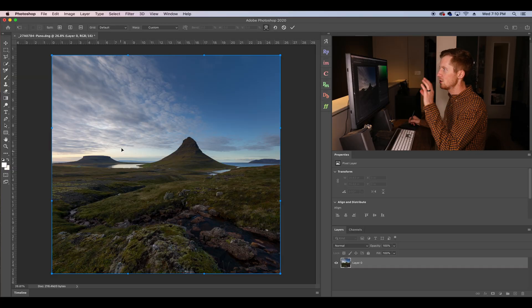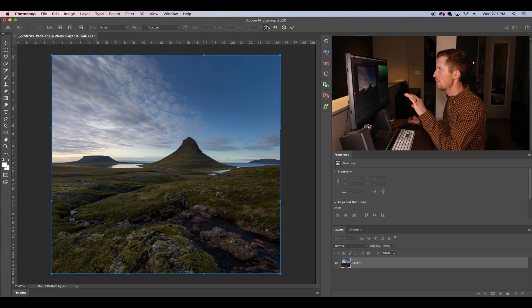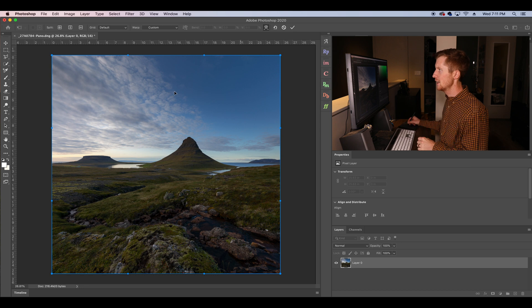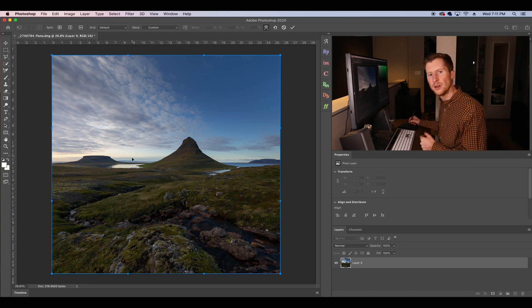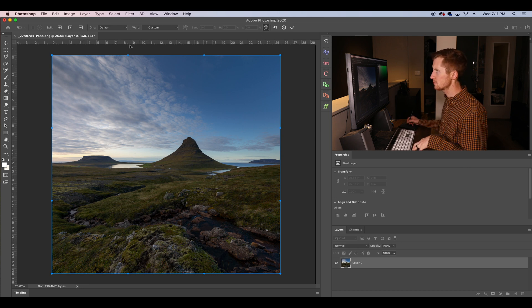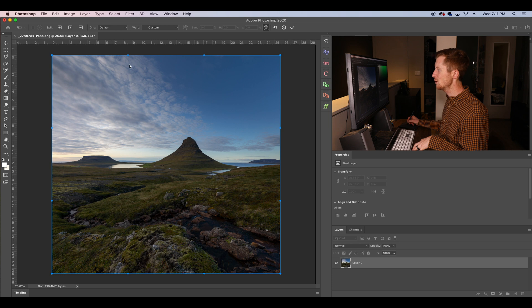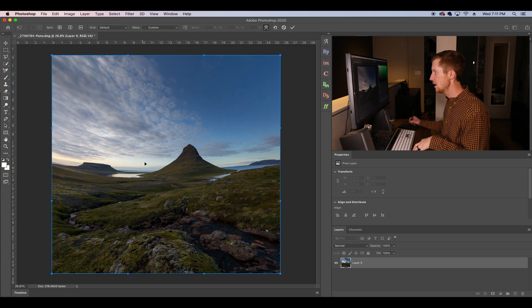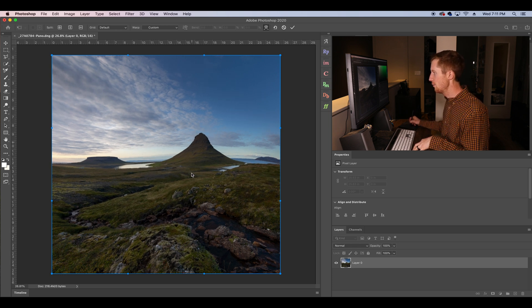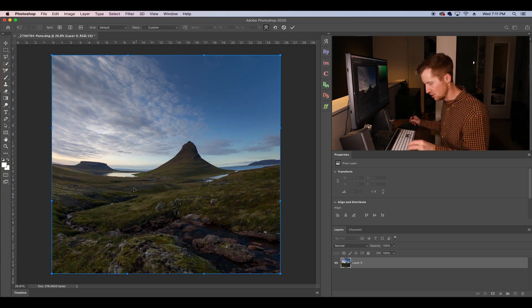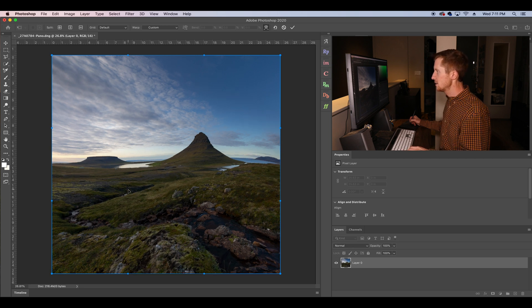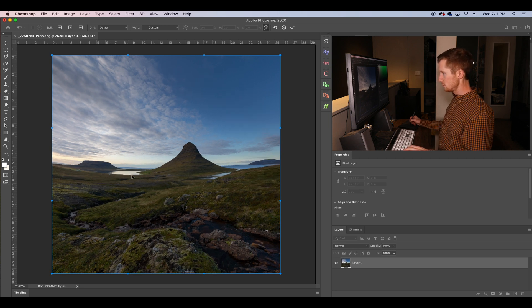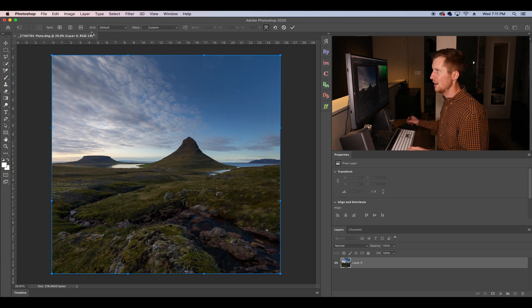So now the first thing we see when we click the Warp button here is there's no longer a 3x3 grid that we were used to in the original version. It is now just a square and we can still yank around and pull this image in different directions. But let's go up to the grid here.